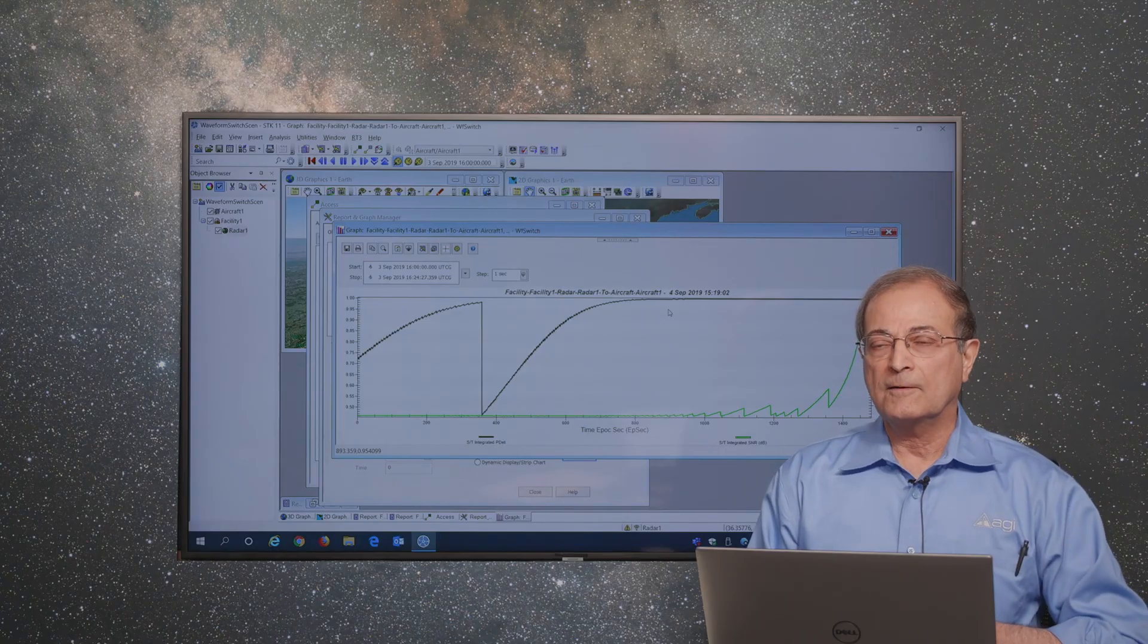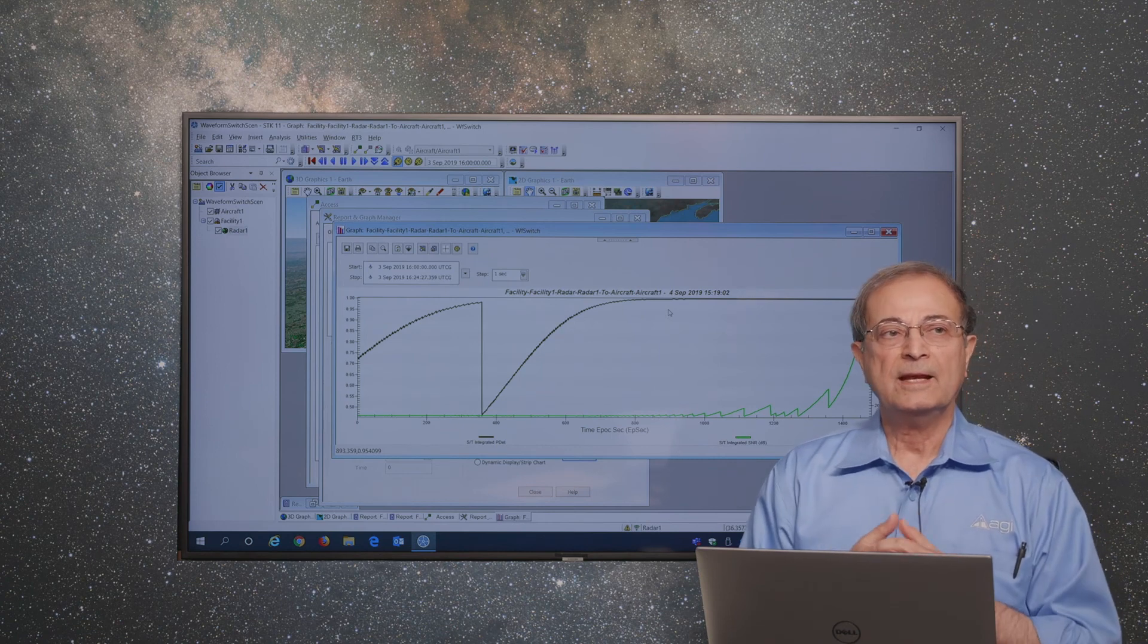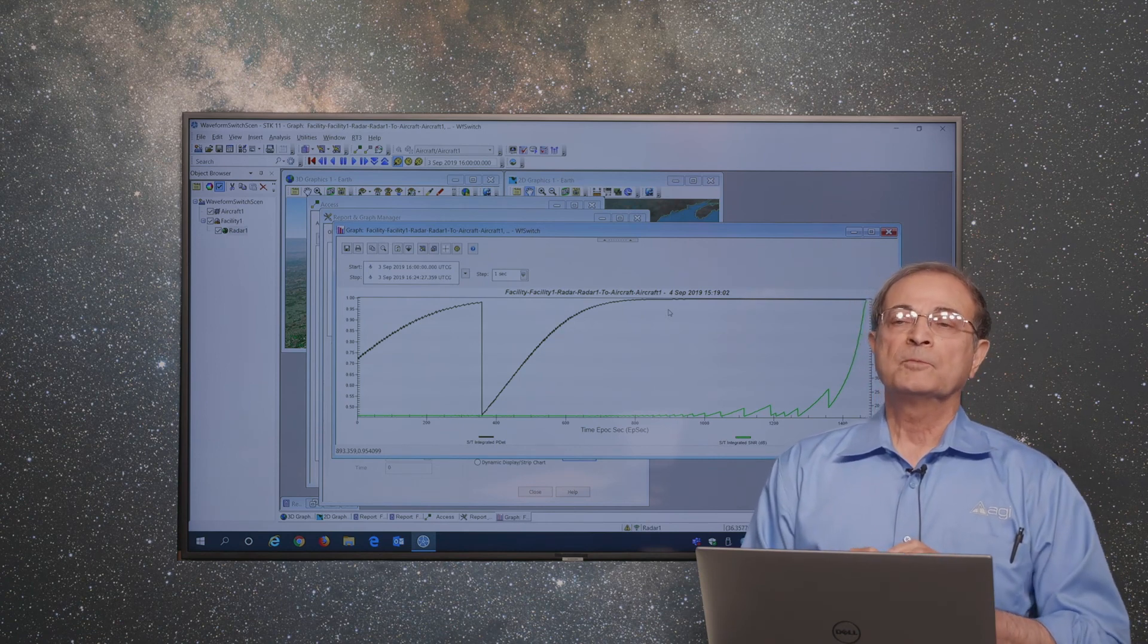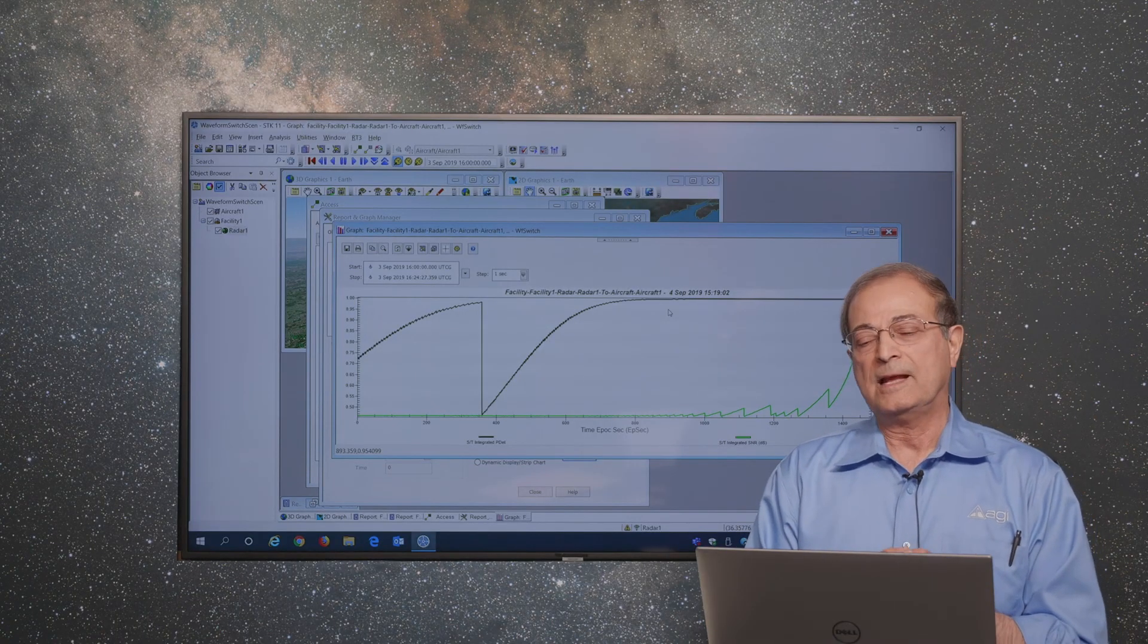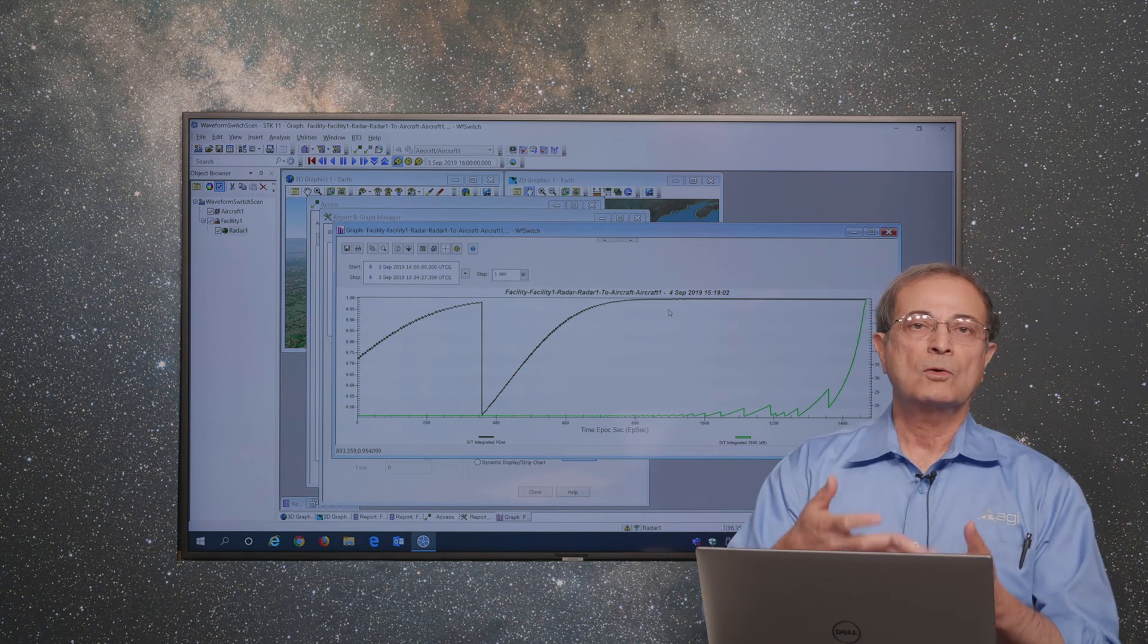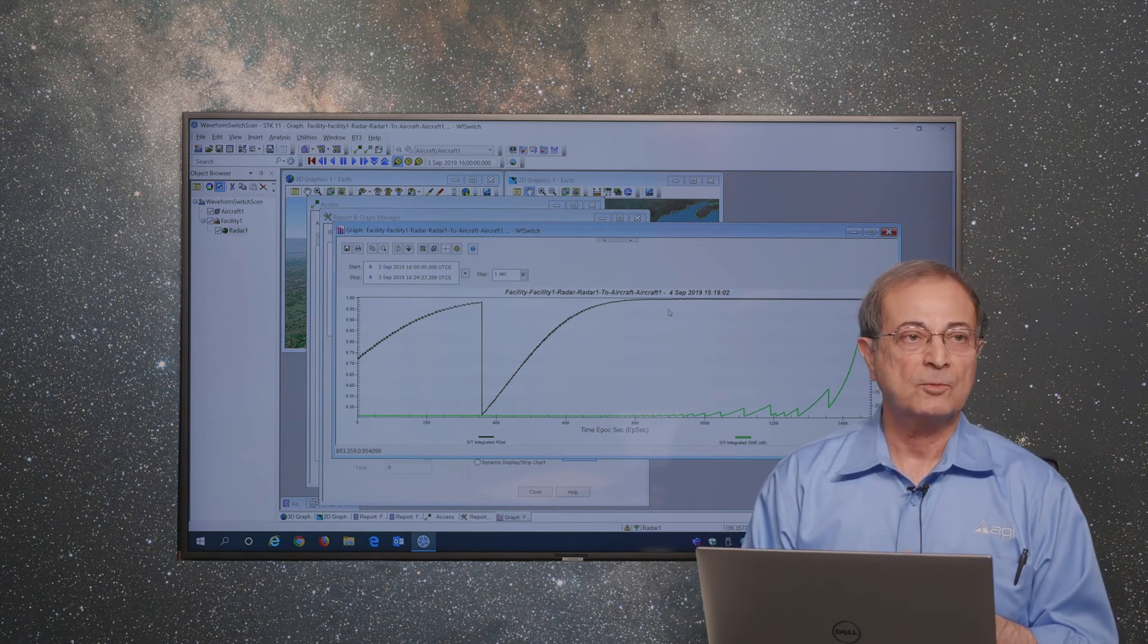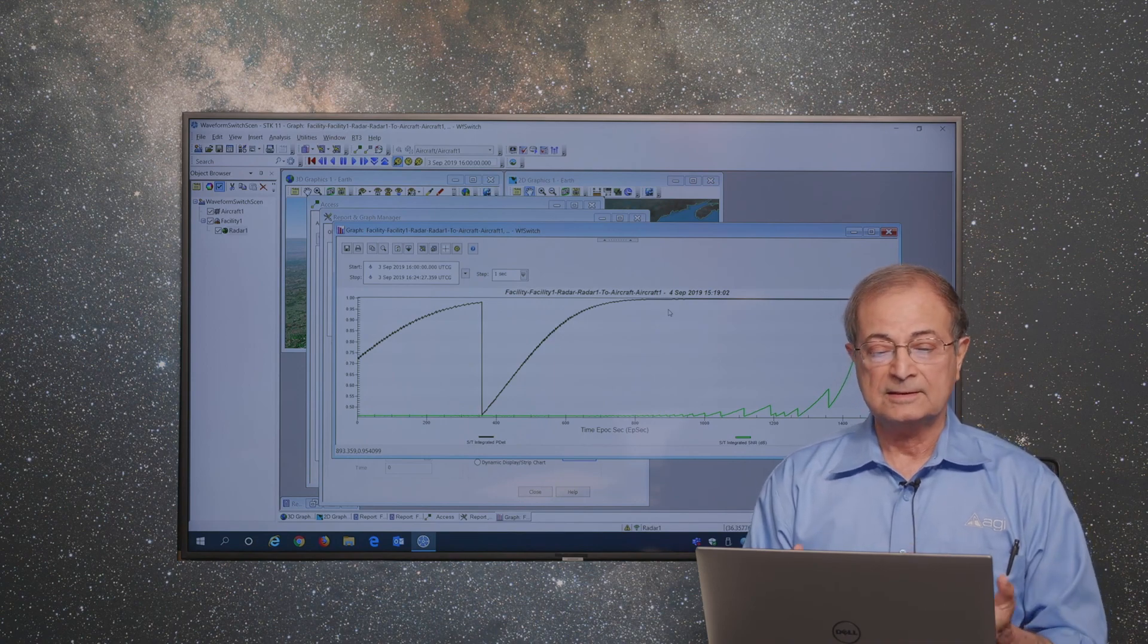This shows us how we can start defining our rules in SDK, how we can then use rule-based strategies in SDK. This is a simple example where we are just using a range-based selection. As we keep developing SDK in future releases, these will be enhanced, and we will continue to use more rule-based strategy selection approaches. This is an example of starting this feature in SDK.